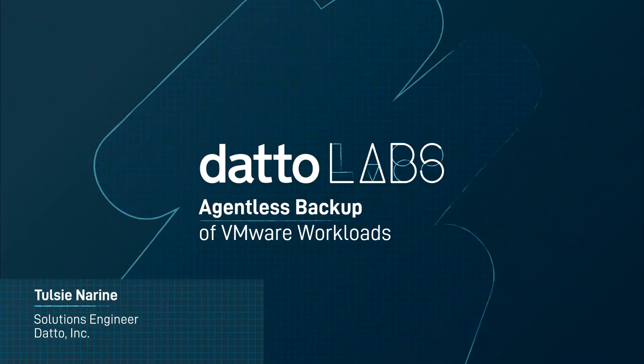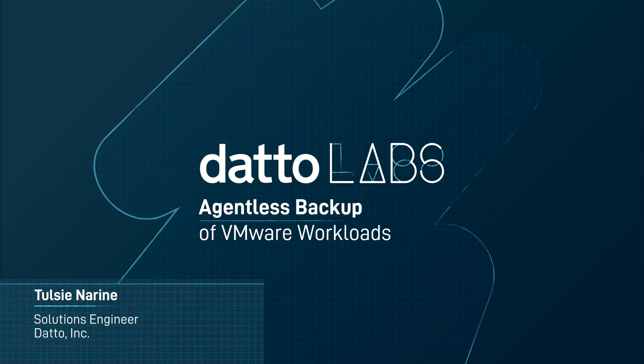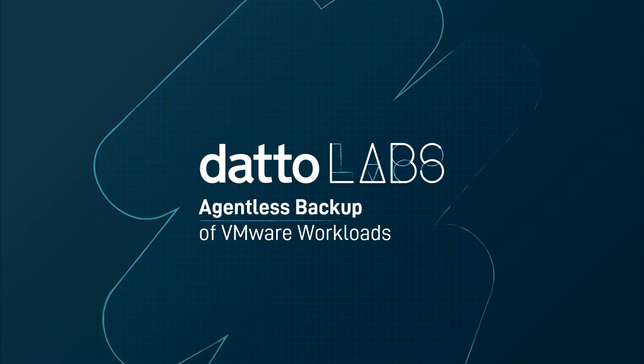Hi, I'm Tulsi Noreen with the Datto Solution Engineering team. In this video, I'll discuss how Datto physical and virtual appliances protect VMware workloads agentlessly.